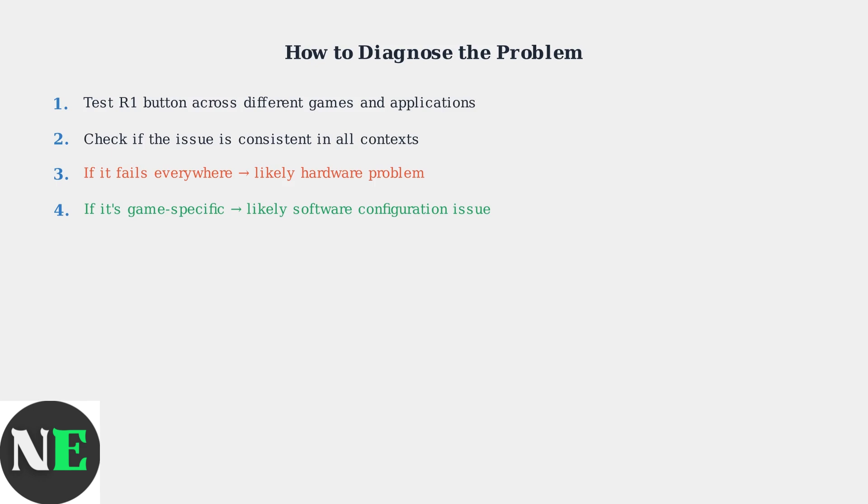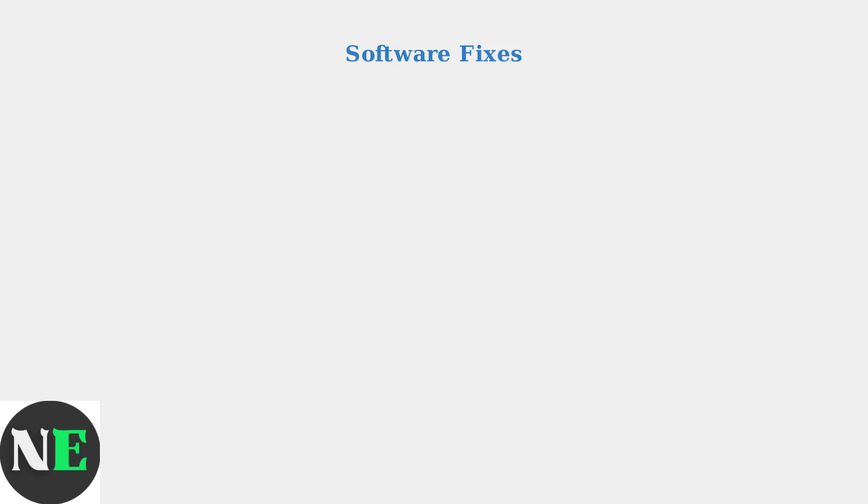This diagnostic step will save you time and help you apply the most effective solution. When your Steam Deck R1 button stops working, start with software fixes first. These are safer and often resolve the issue without opening your device.